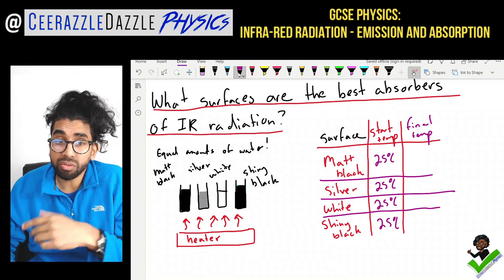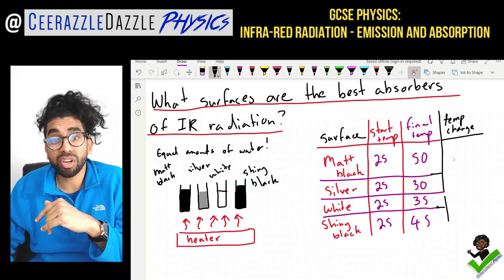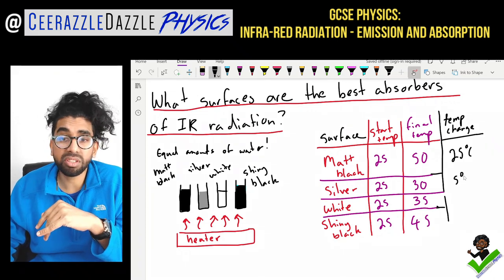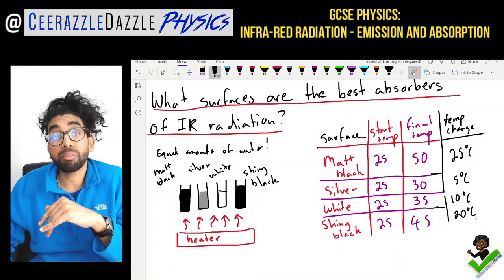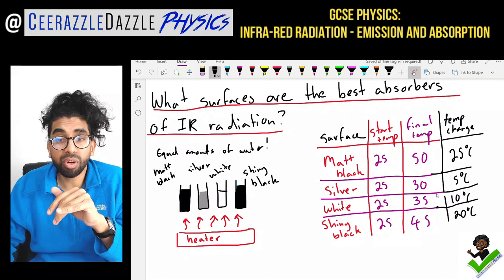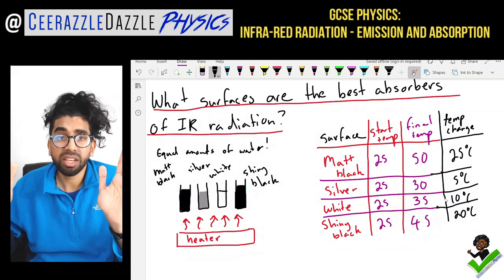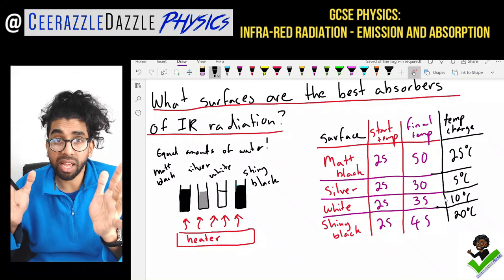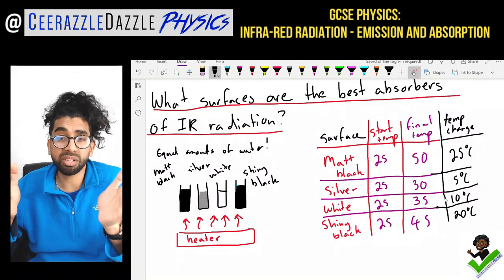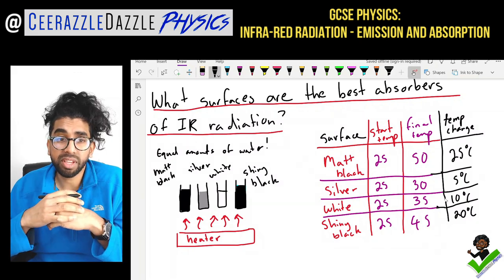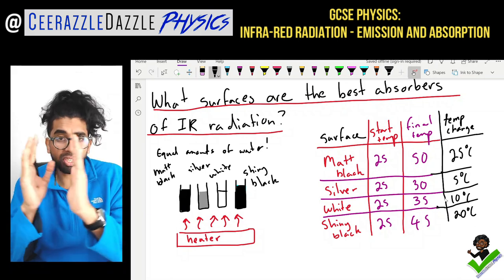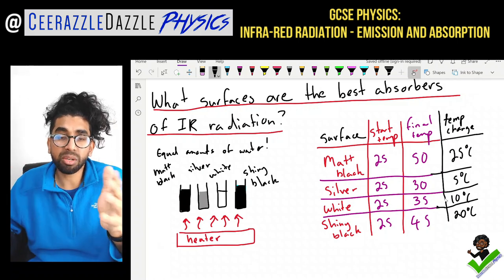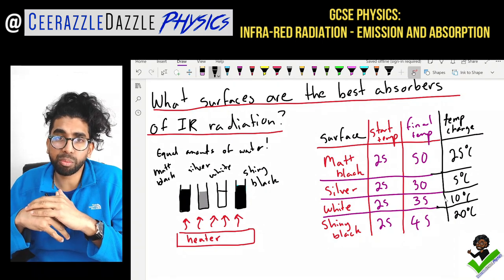Looking at the results: the matte black had the greatest temperature change — 25 degrees Celsius. The silver only changed by 5 degrees Celsius. The white changed by 10 degrees Celsius. The shiny black changed by 20 degrees Celsius. We can conclude that some materials are better absorbers of infrared radiation than others. The best absorber is matte black, and the worst absorber is silver — it had the least temperature change.